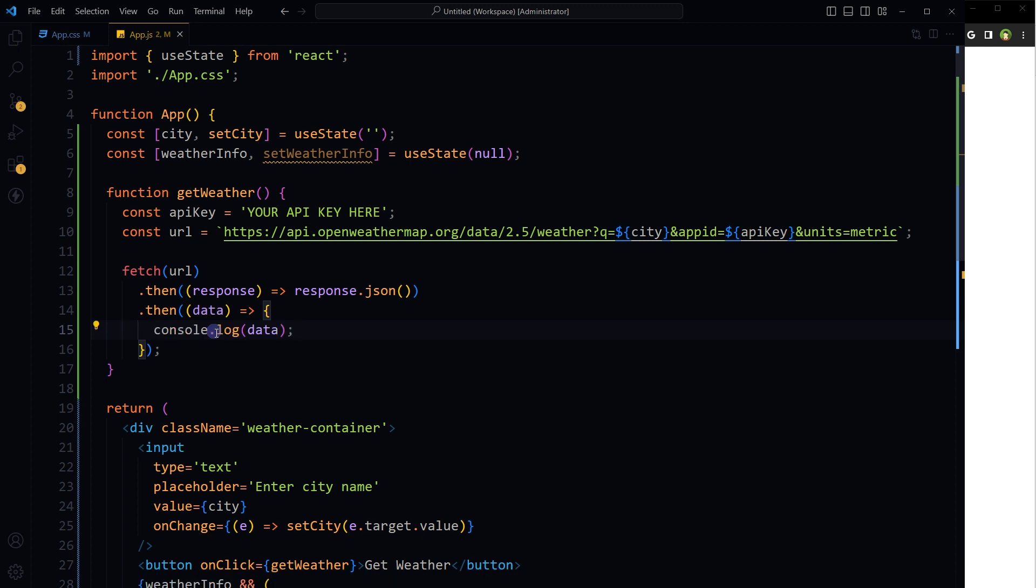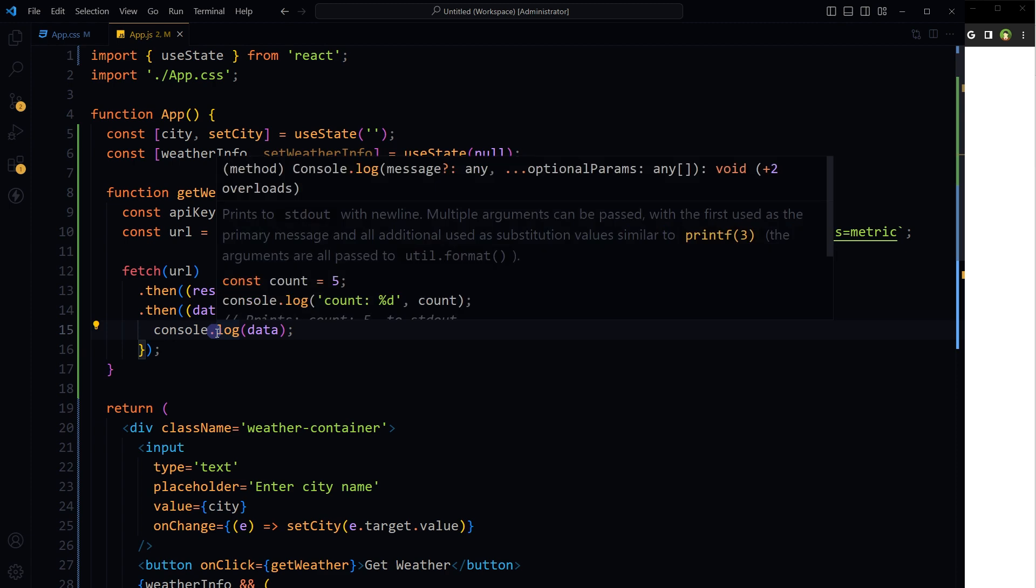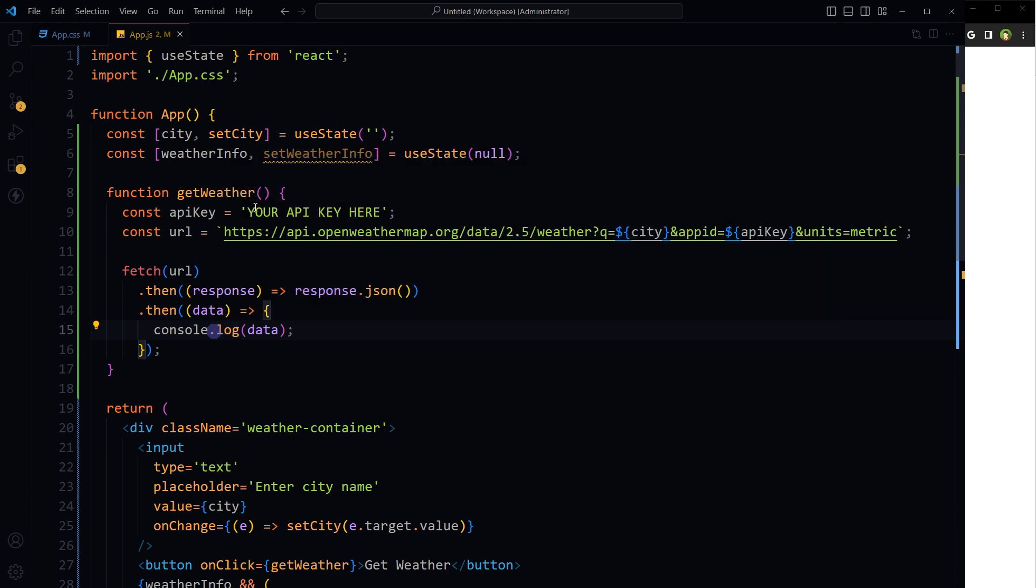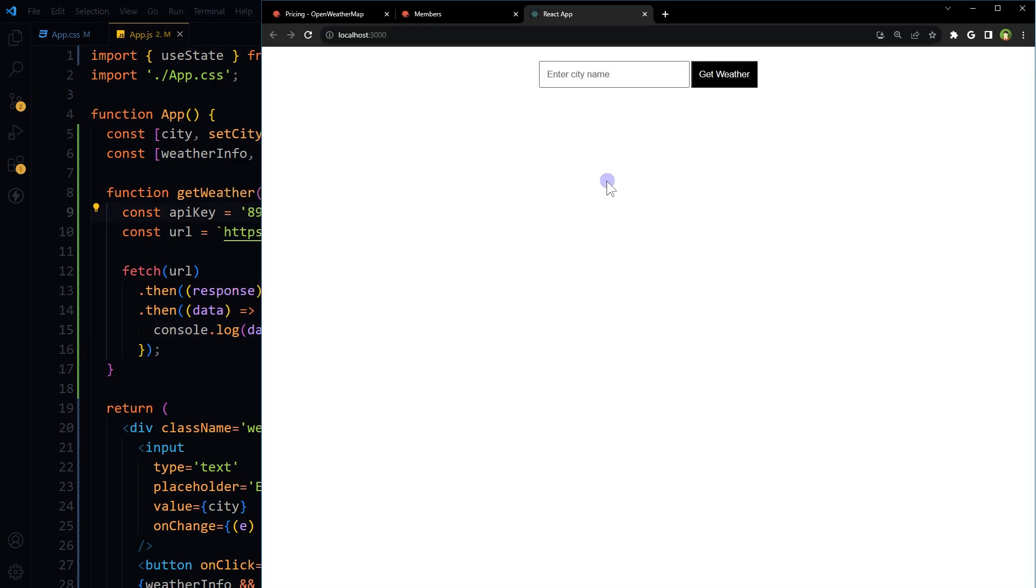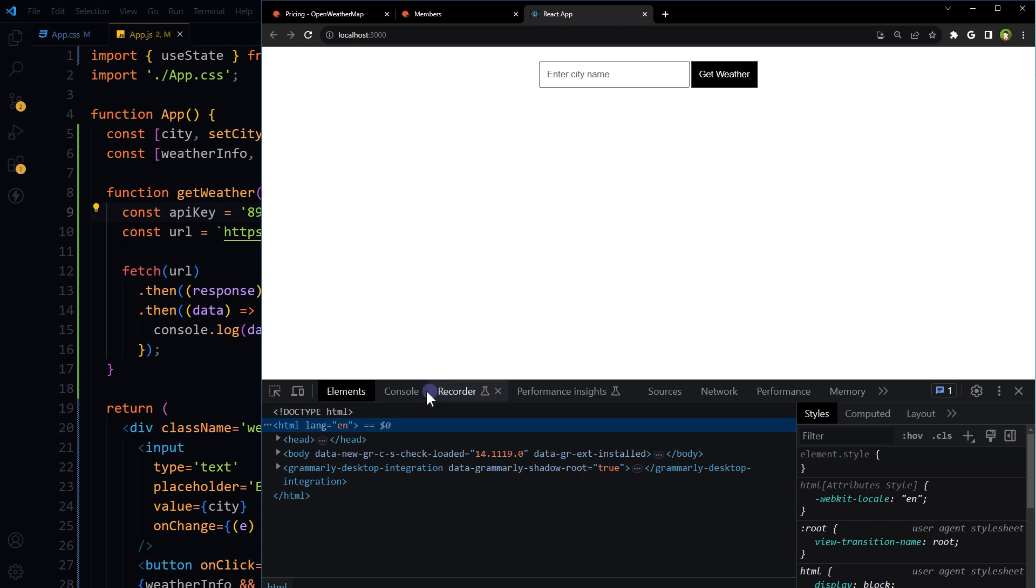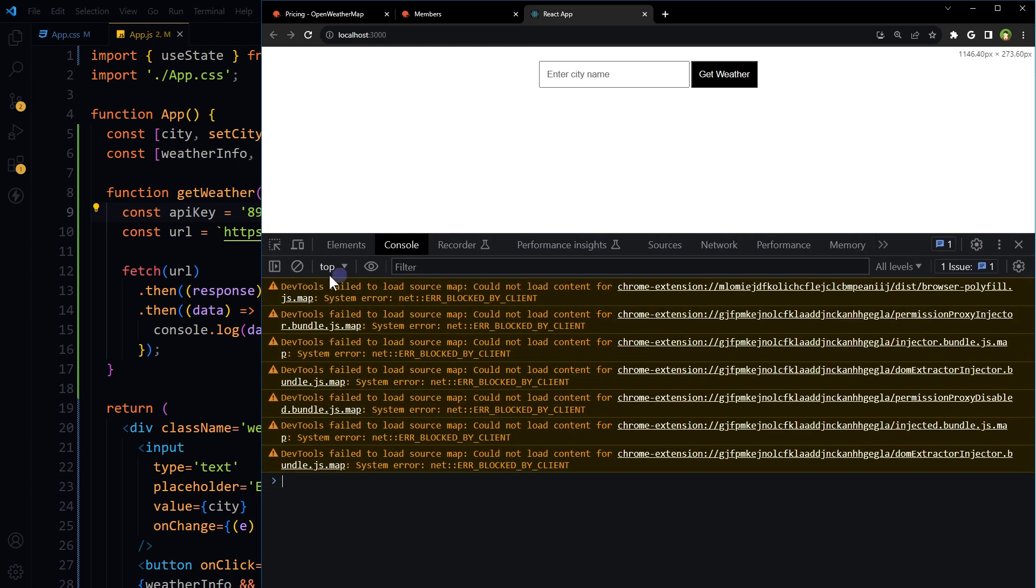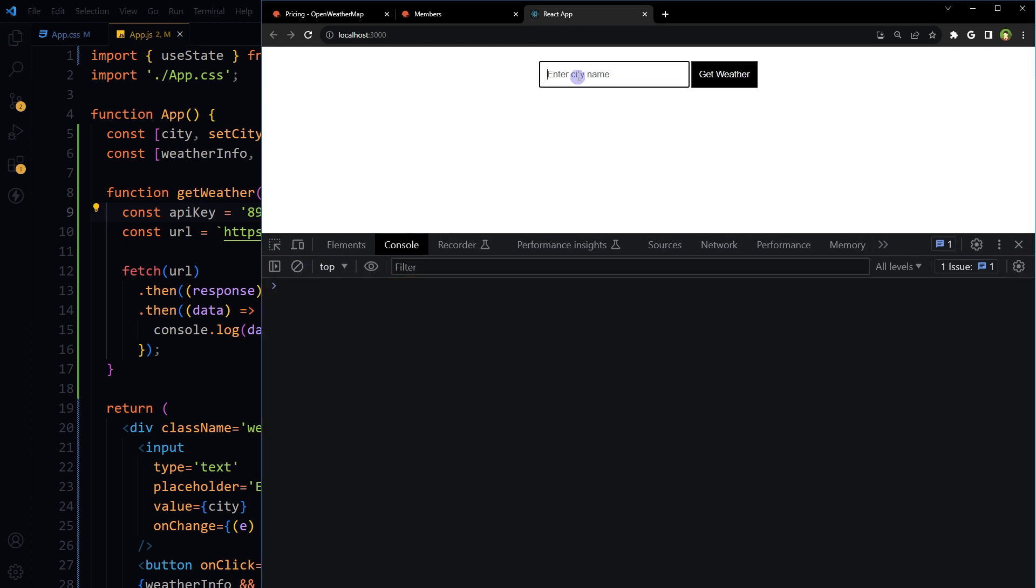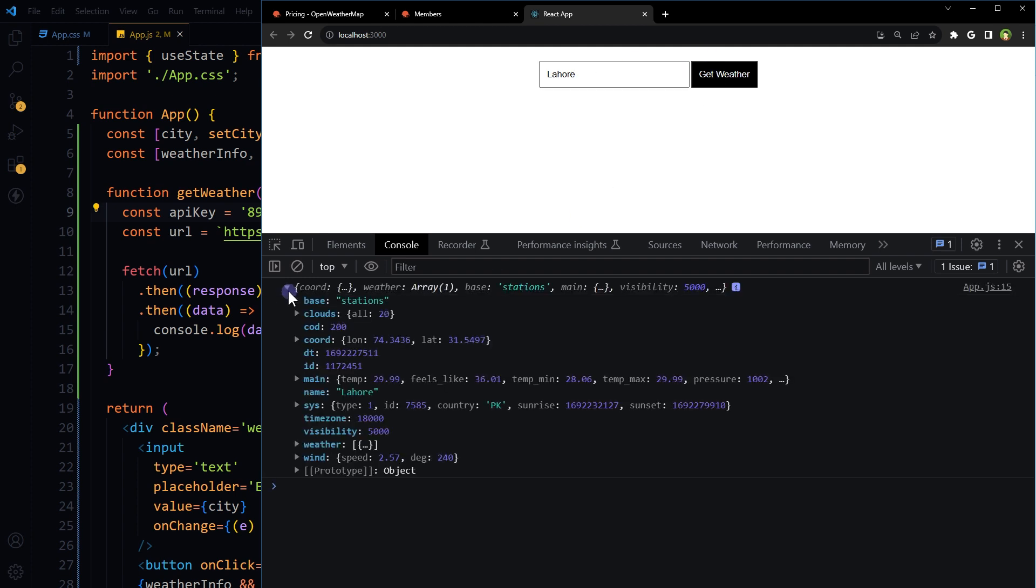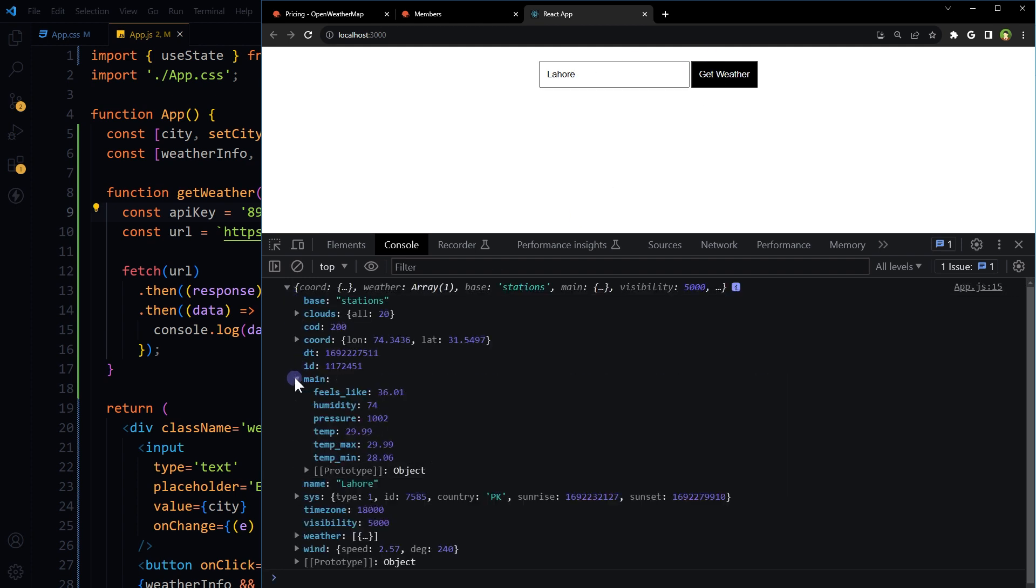But after we provide the API key here, so let's see. The API key, here is the data: inside main, fields like humidity, pressure, temperature, name, everything that we need, weather description smoke.